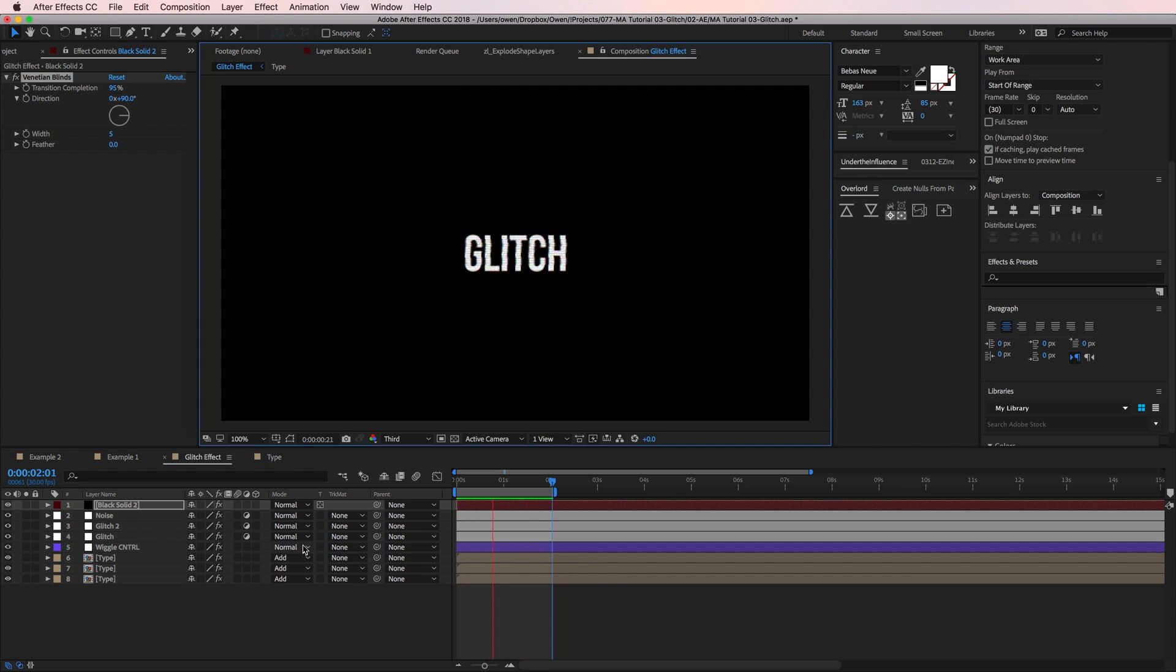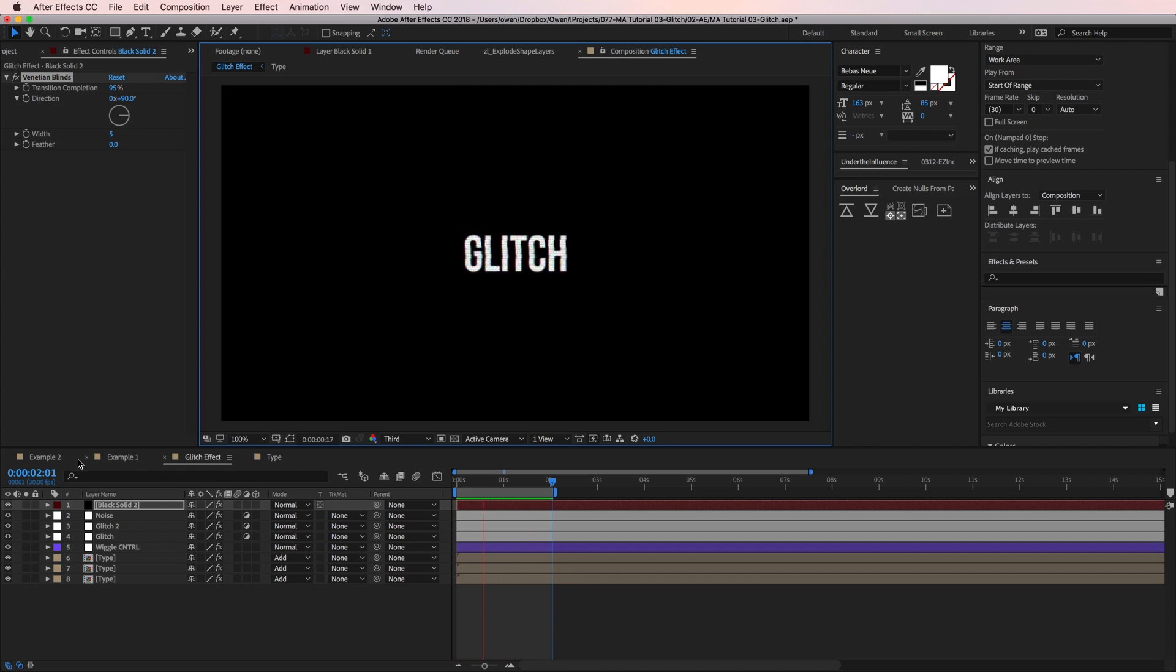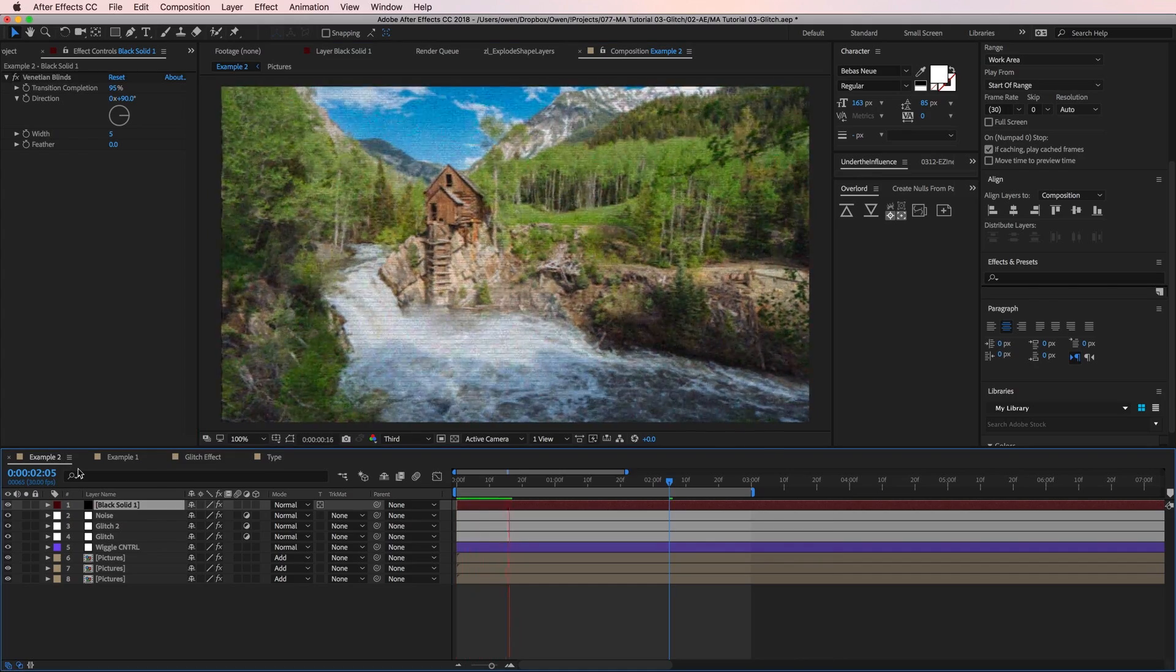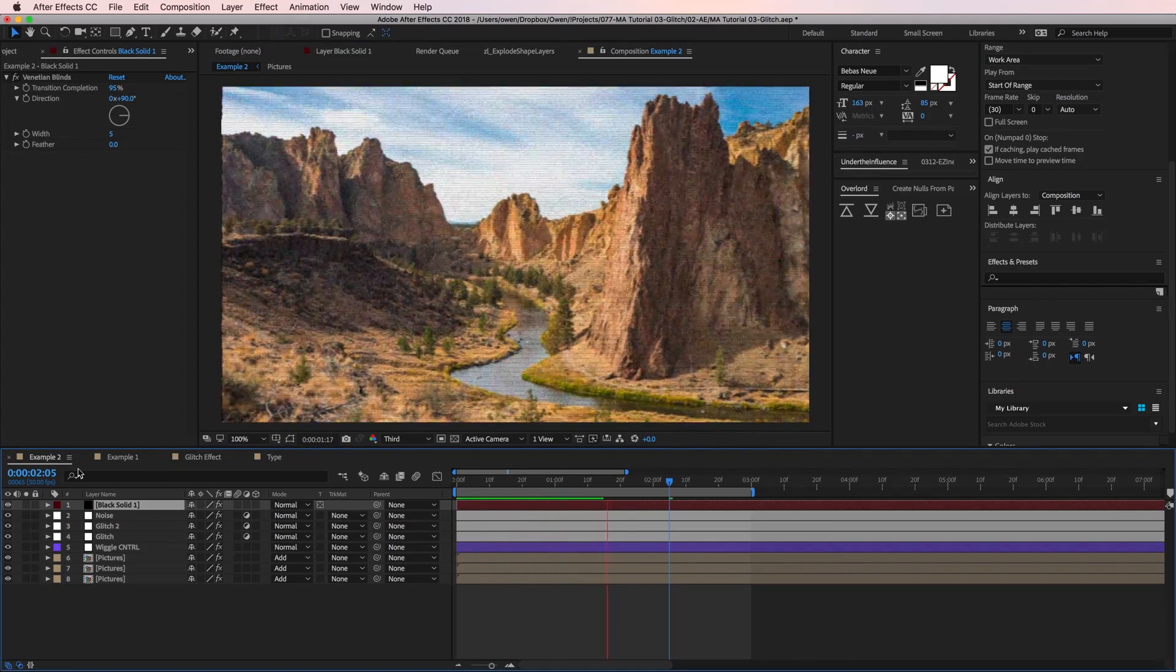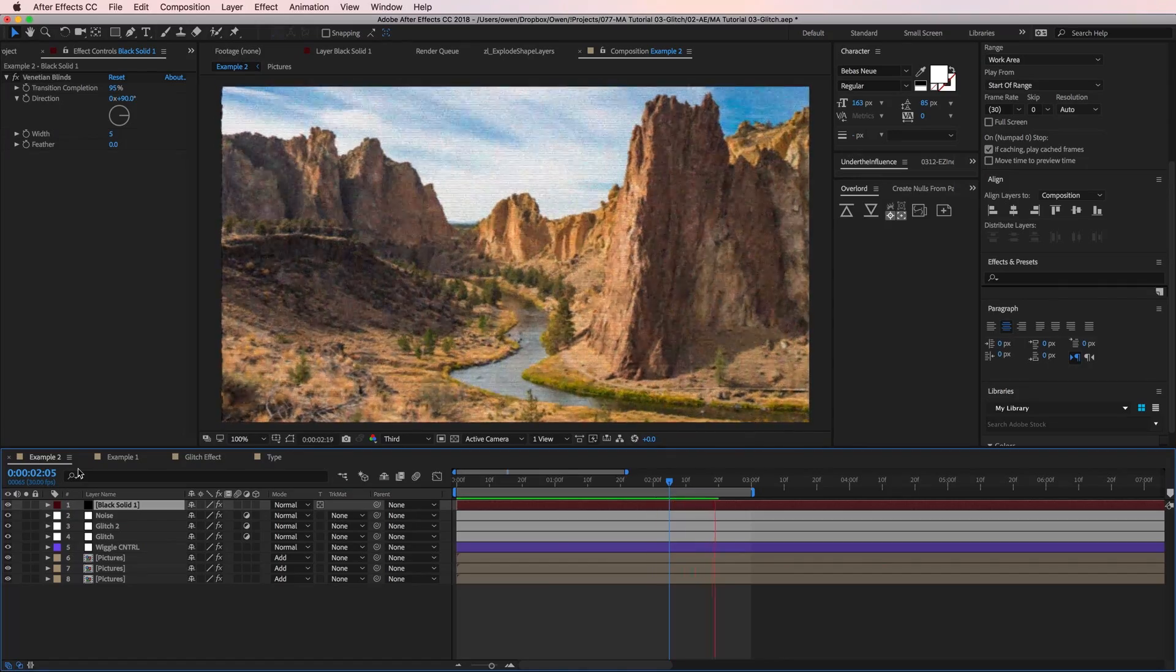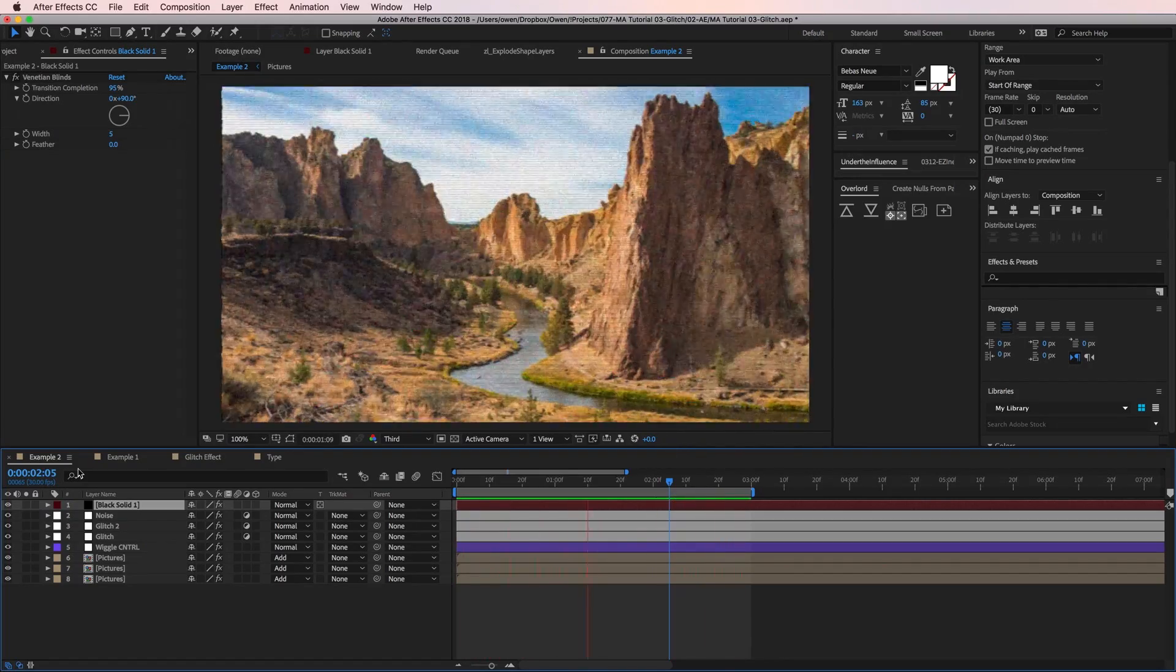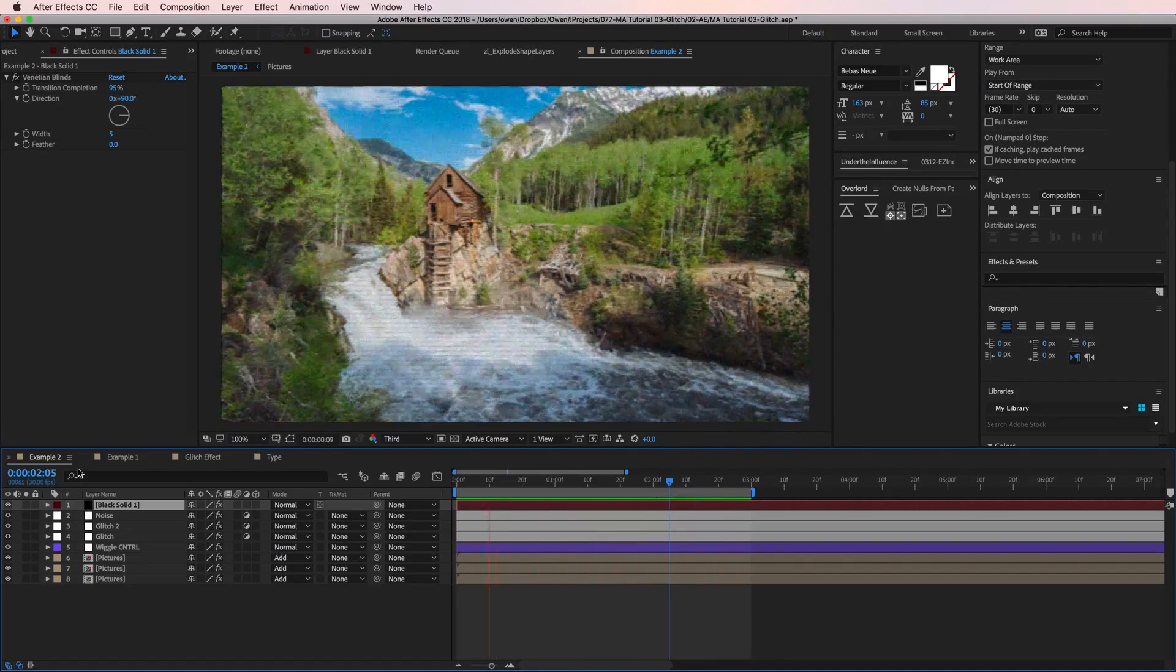Before we wrap this thing up, I want to mention that this effect isn't just for text. You can apply this to footage or anything really. Over in this other comp, I have the exact same setup. I just put images in my precomp, rather than text, and it's working great. So you can see that this is a really versatile effect.